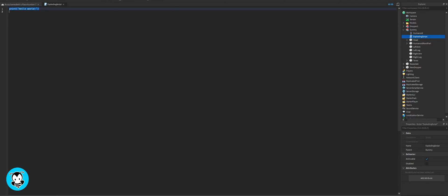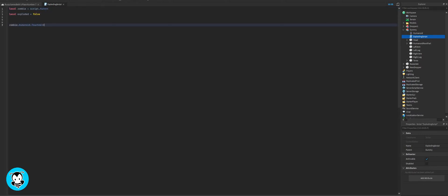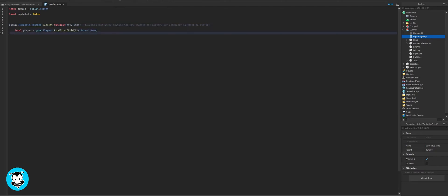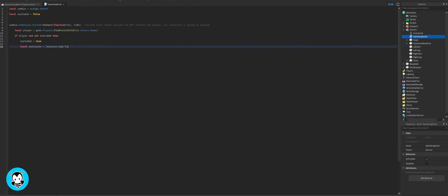Right now we're going to go ahead and define our variables, and we're going to create a touched function where anytime a player touches this NPC, then we're just going to explode.